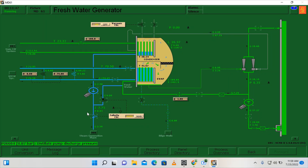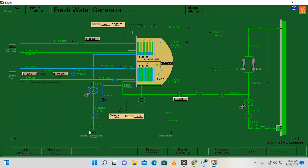So now it's open, and the distillate water which is coming from our condenser will be pumped going to our fresh water tank. I think that's it — thanks for watching and enjoy the rest of your day.